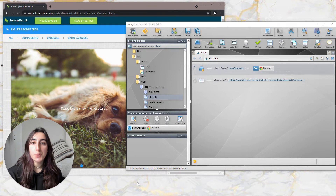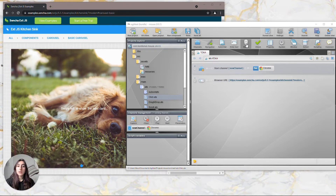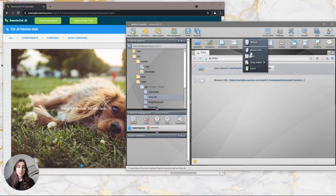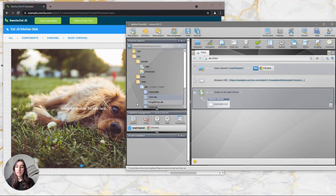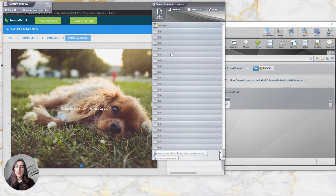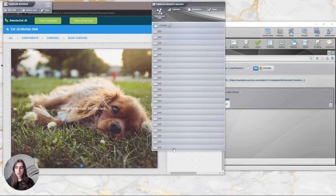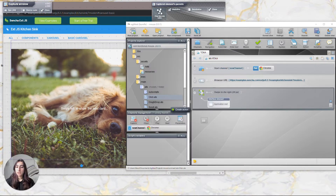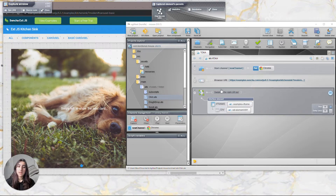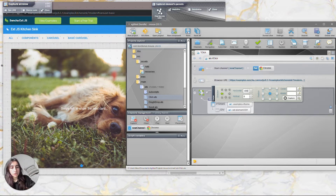Next we're going to see how to do a swipe action. For this one we are going to create a mouse action directly on the editor. Click on the mouse button and then choose the swipe action. Then click on the capture button to open the capture window and select the component you want to swipe. Again there is an iframe so click on the id selector and go back to your component. Drag and drop it into the action you already created and then click on the swipe edition. There you can choose where you want to swipe toward.